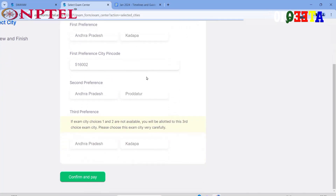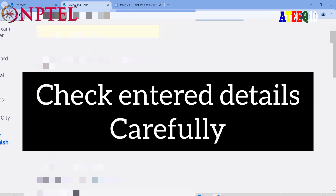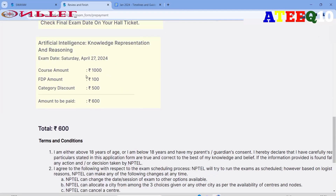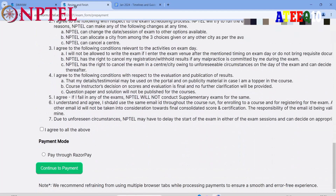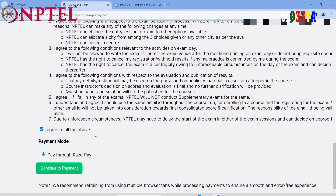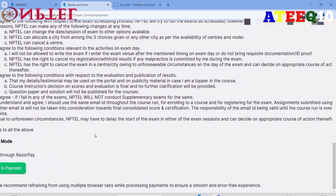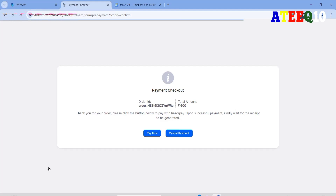Click 'Confirm and Pay.' It will display all your details — please check everything carefully one or more times. It will show the total exam fee you need to pay: one thousand rupees for general category, and 500 rupees for SC or ST category. After reviewing all the instructions, click 'Pay through Razorpay' to continue payment.